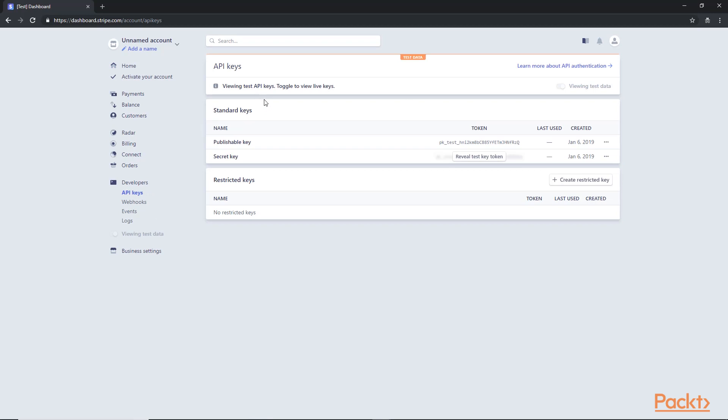We will use the publishable key in our form, and the secret key will be used server-side in the Azure function to complete the payment, as we will see in the coming lecture. And of course, it is important to encrypt and secure the secret key.